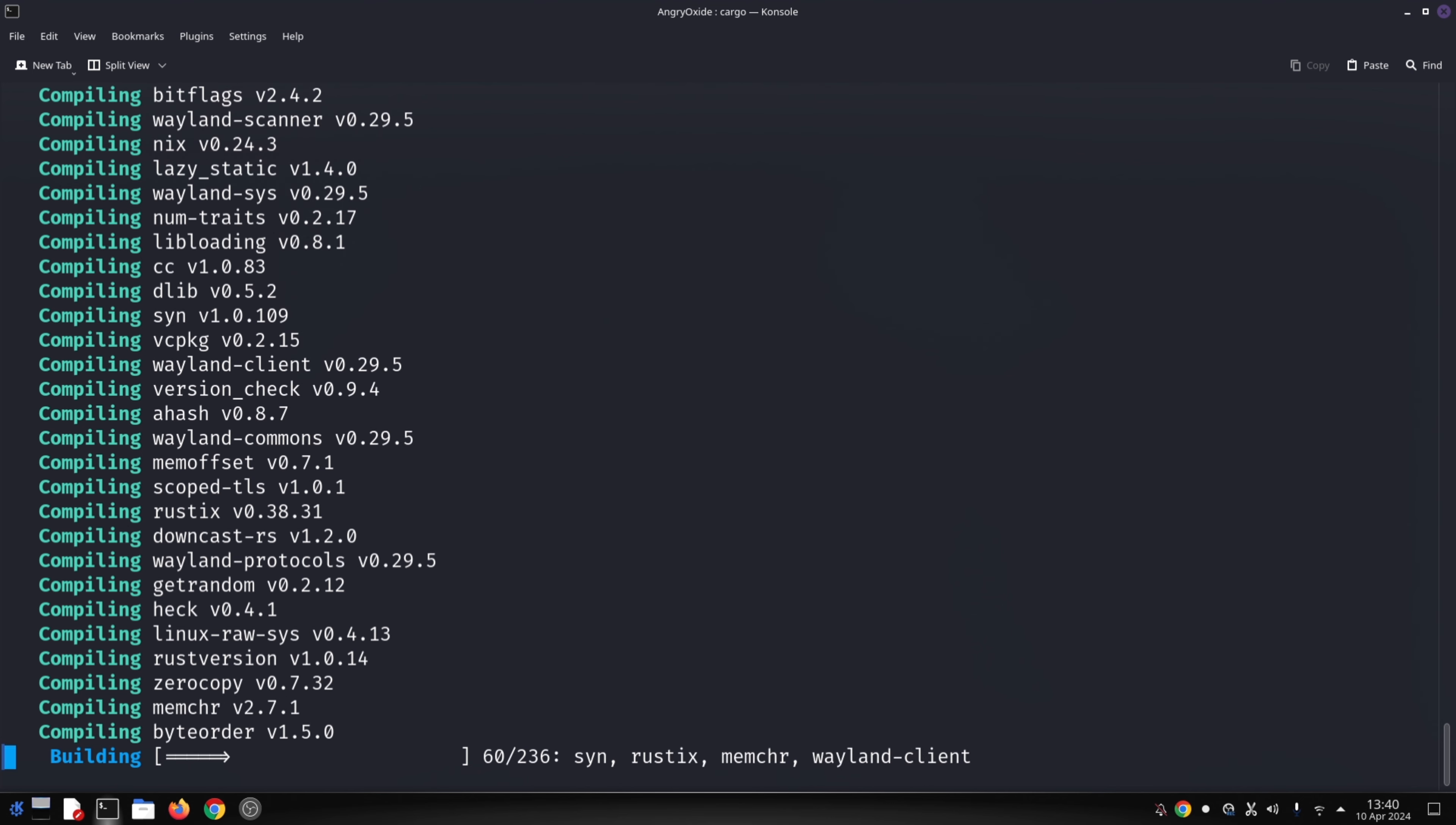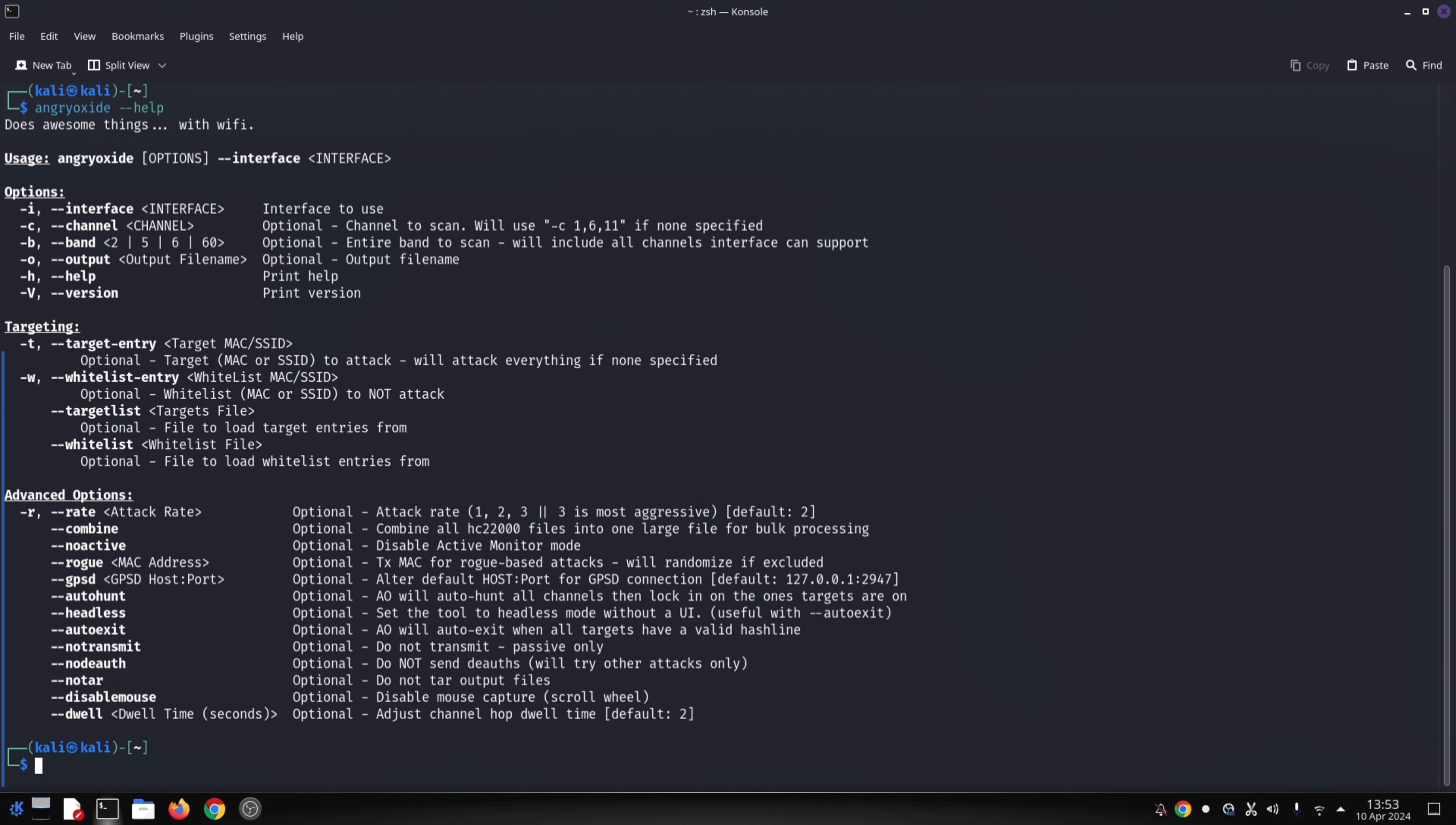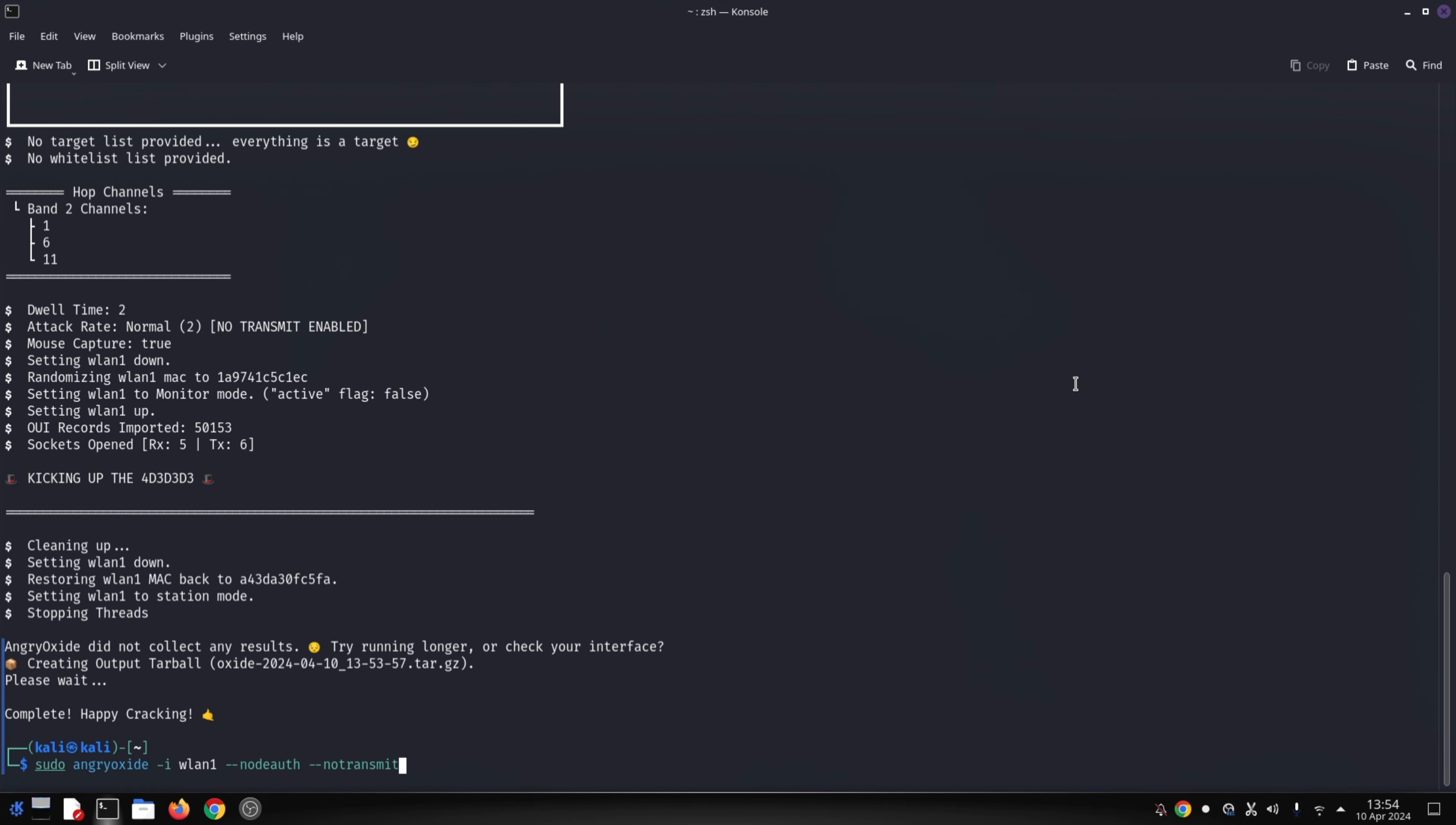Cracking the password: capturing handshakes is just one step. Cracking the password from the handshake data often requires additional tools and expertise. Angry Oxide is a valuable tool for penetration testers and security enthusiasts.